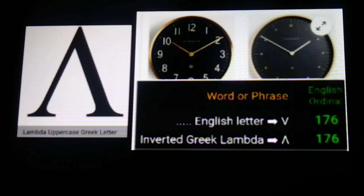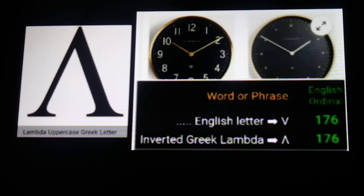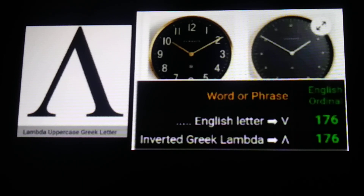The English letter V is basically an inverted Greek lambda — I'm showing a lambda off to the left. This ties in with related videos about the magic square based around the number 176.